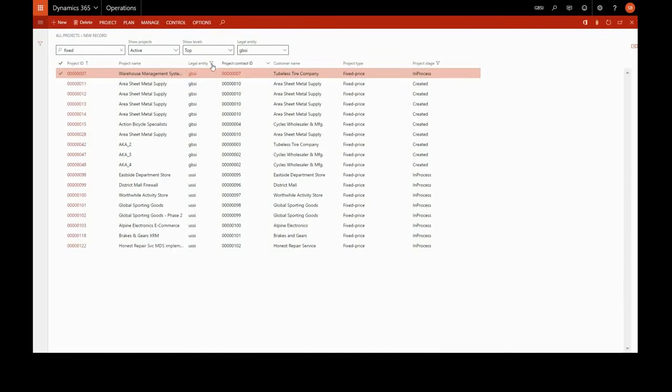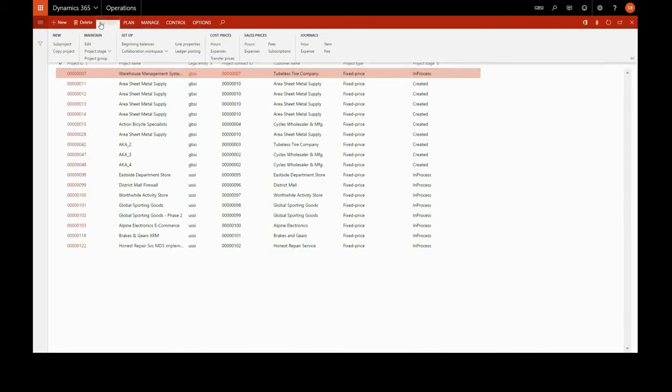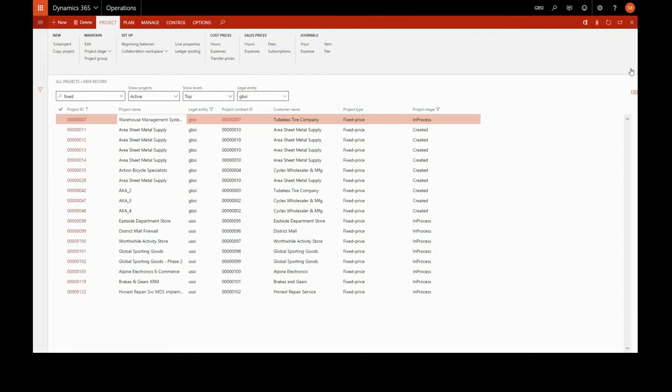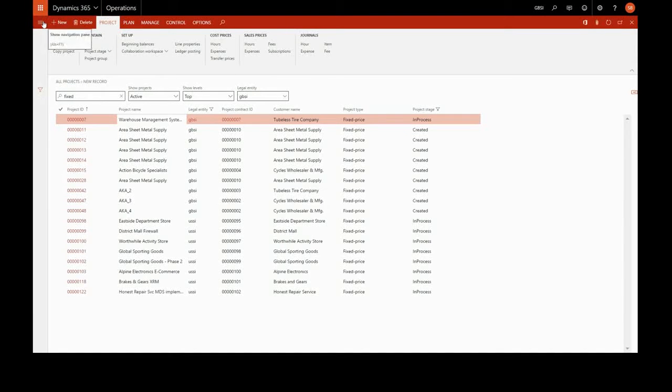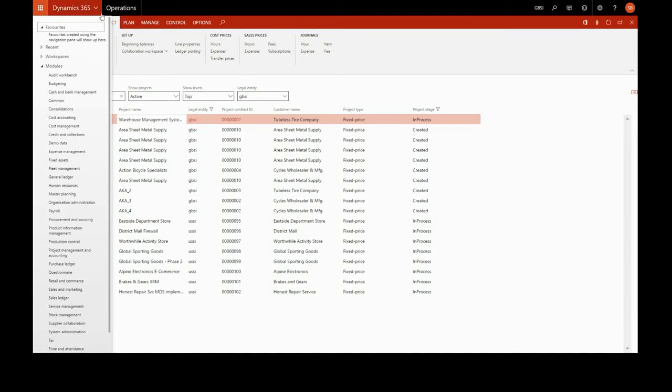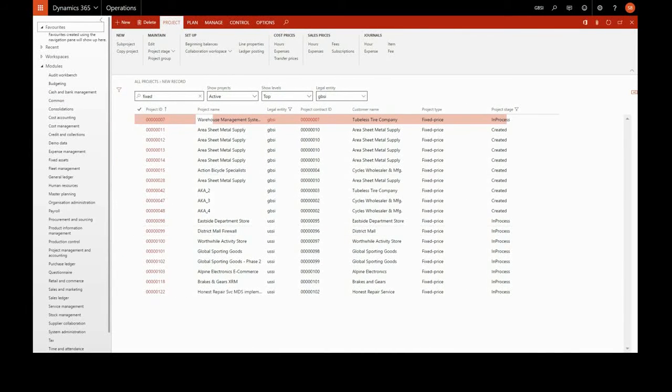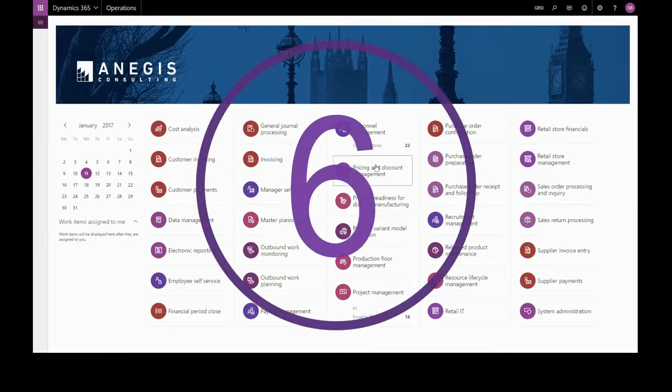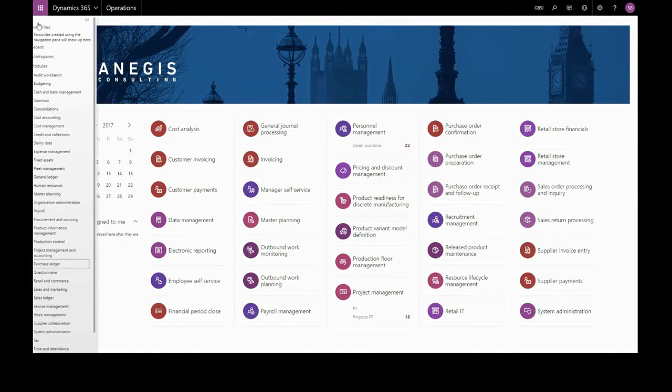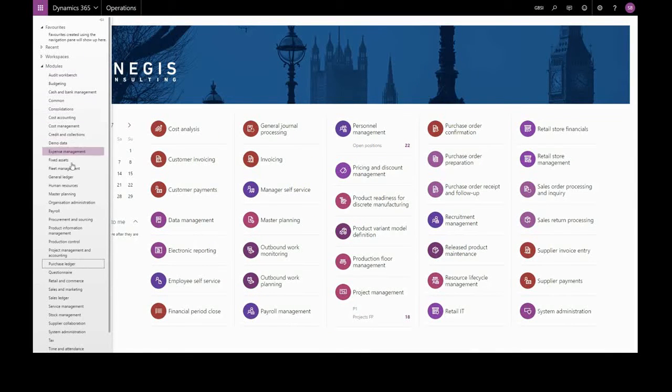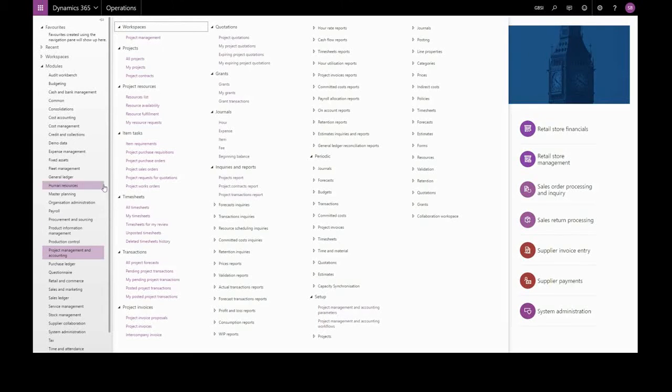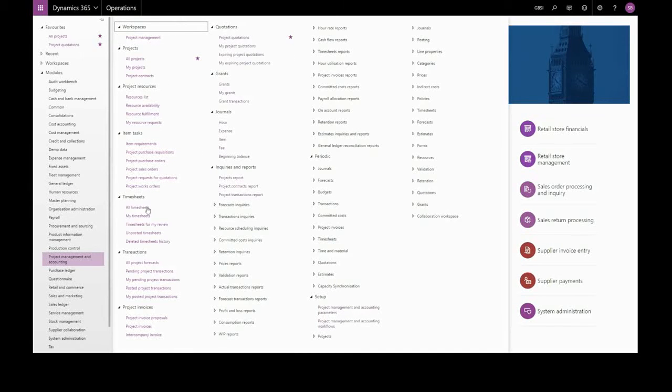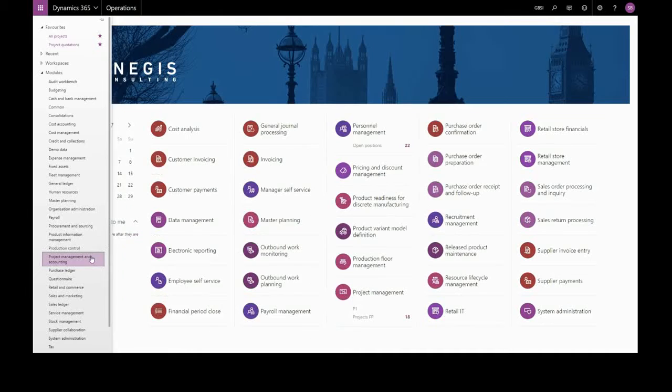We can pin both our action pane here and our navigation pane here. Another way to enhance our navigation is to save our most frequently visited places as favourites. And they will always appear at the top of the NAV pane.